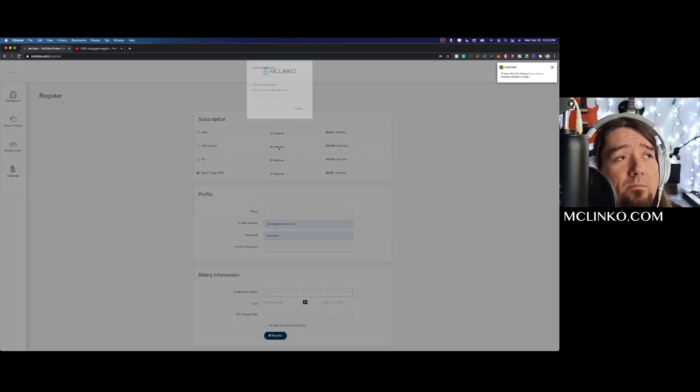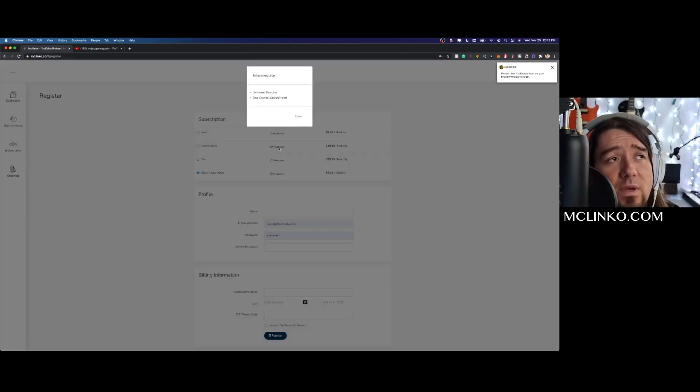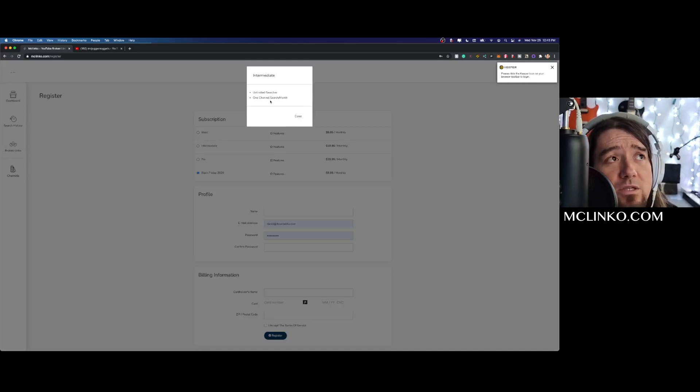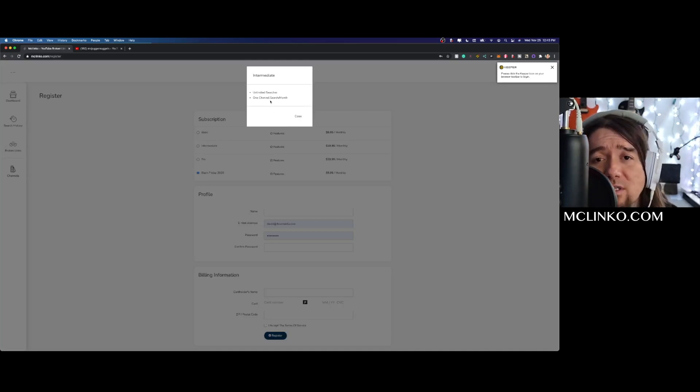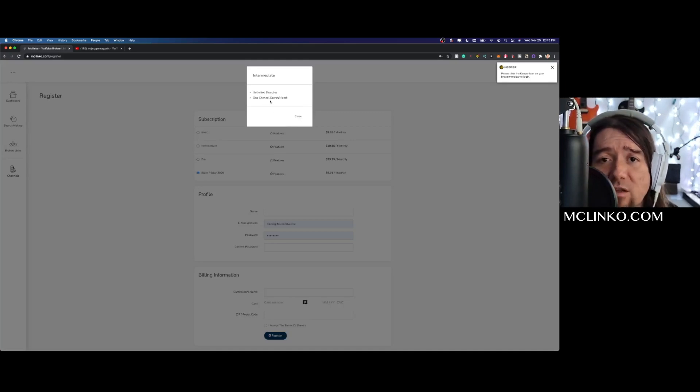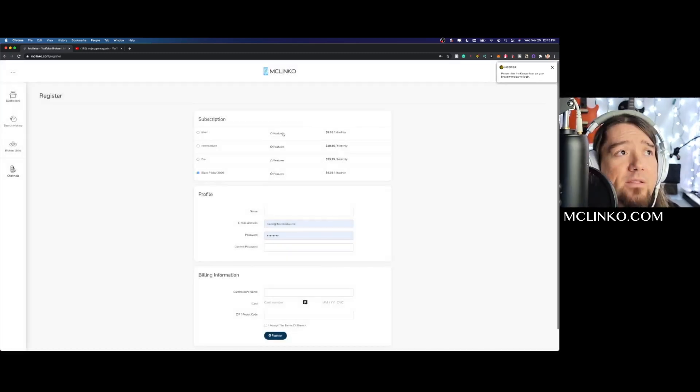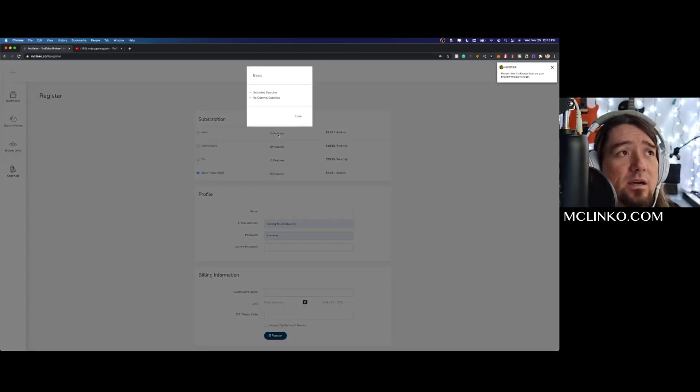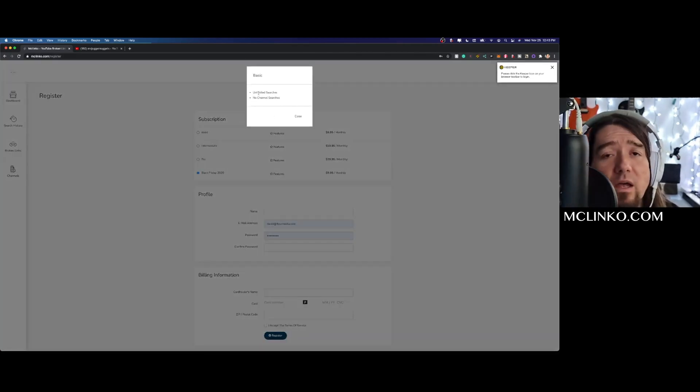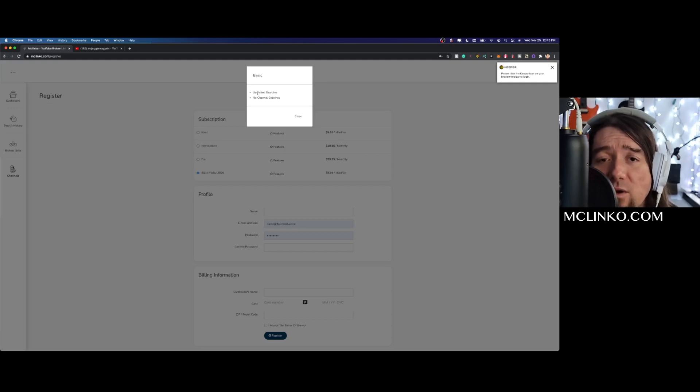The medium, this is the intermediate level, unlimited searches, one channel search per month, so you can search one specific channel a month. And then the basic is no channel searches but unlimited searches across YouTube.